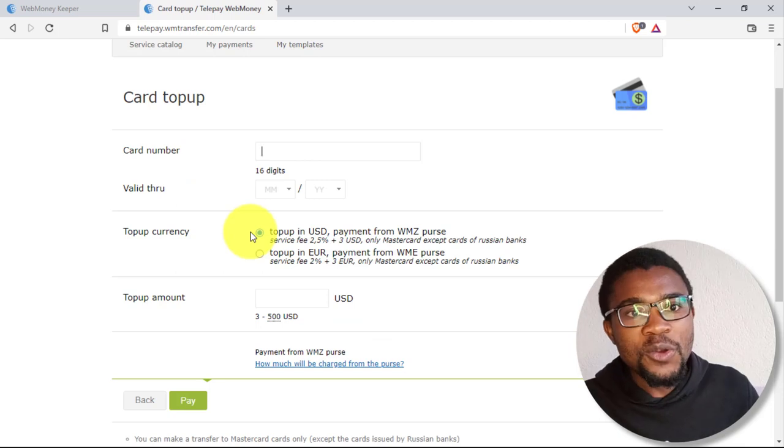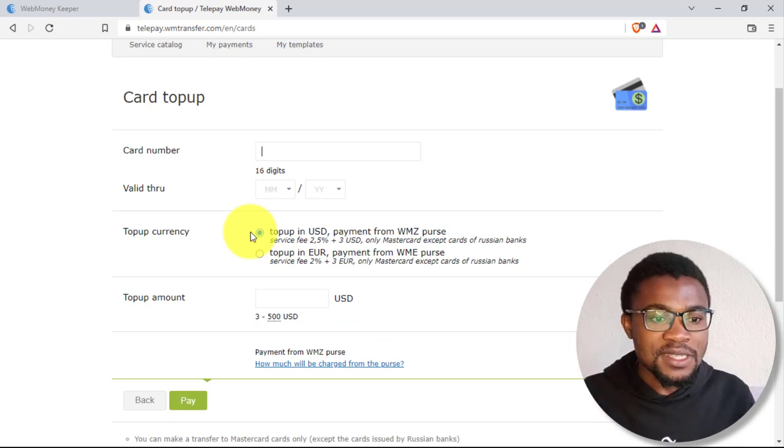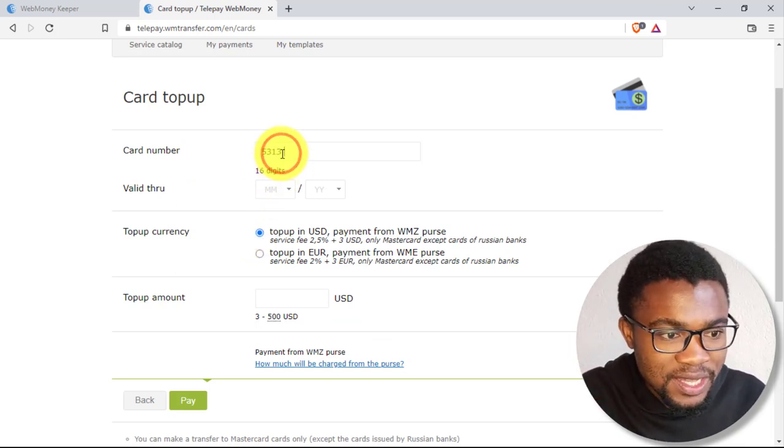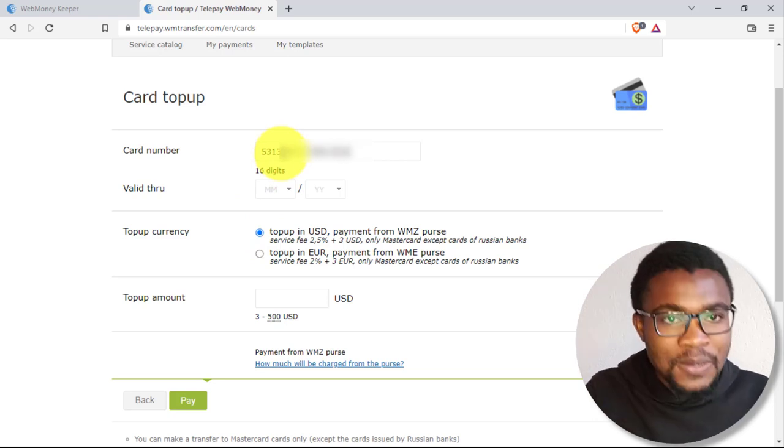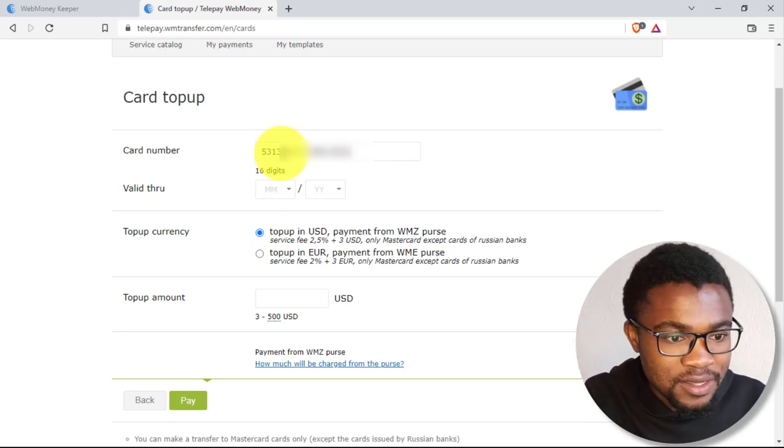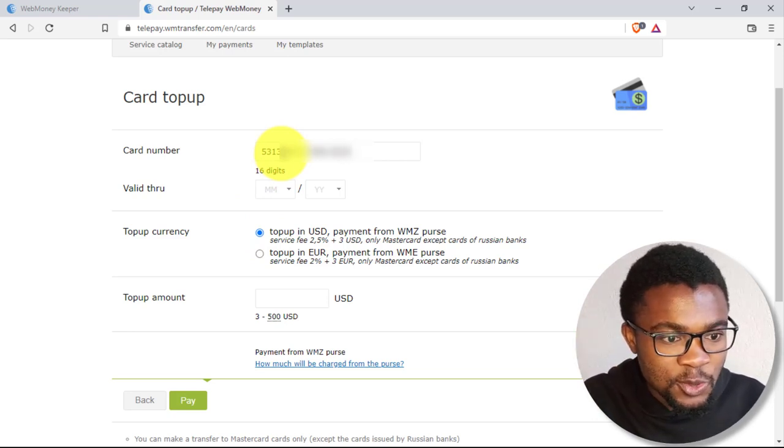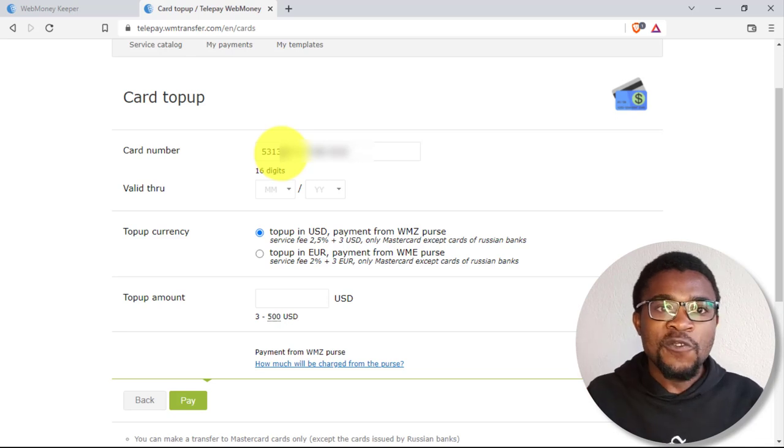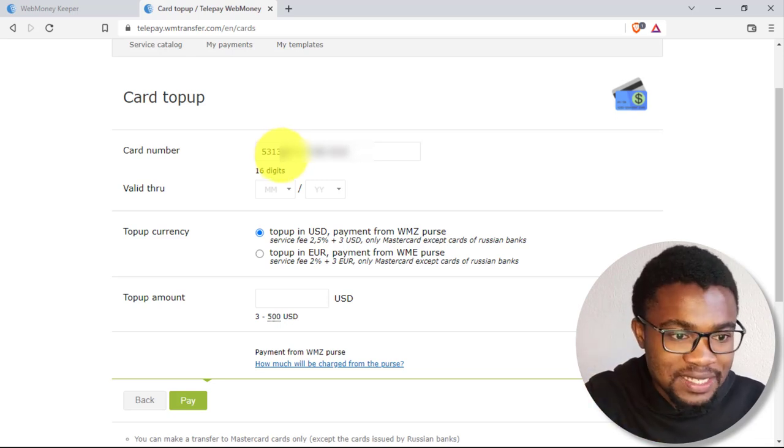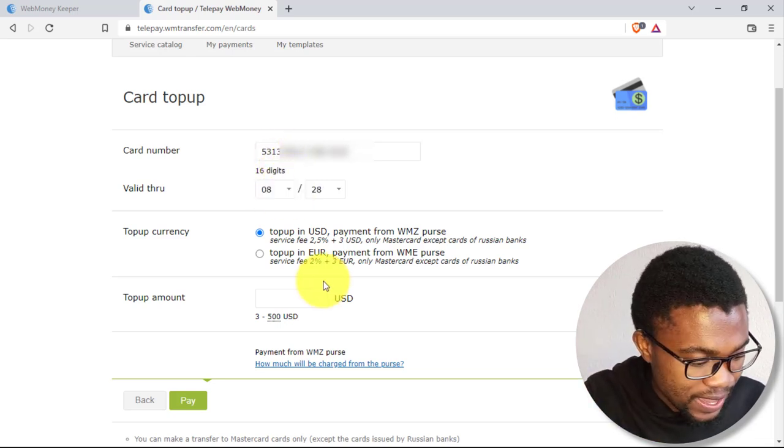So I will go ahead and fill the card details in here. So I will enter the card number. So after entering the card number, the next thing which you have to do is to enter the expiry date of your MasterCard or Visa card. So I will go ahead and enter the expiry date.